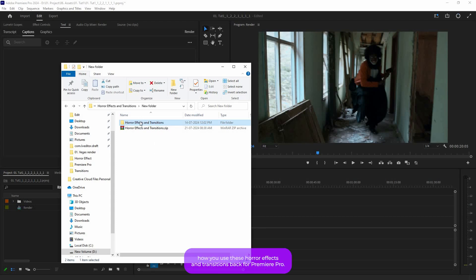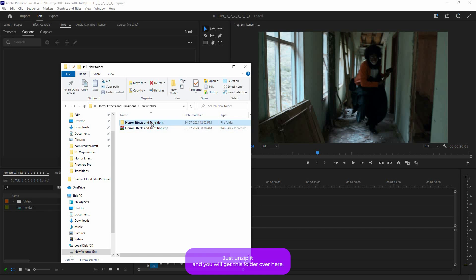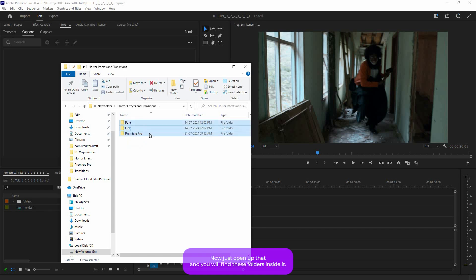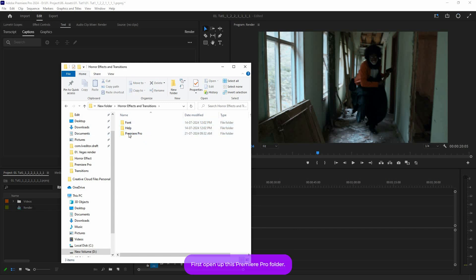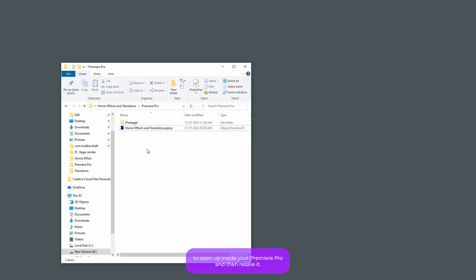Let's see how to use this Horror FX and Transitions pack for Premiere Pro. Once you download this pack you should get a zip file — just unzip it and you will get this folder. Open up that folder and you will find these sub-folders inside it. First, open up the Premiere Pro folder, then double-click on the Premiere Pro project file to open it inside Premiere Pro.